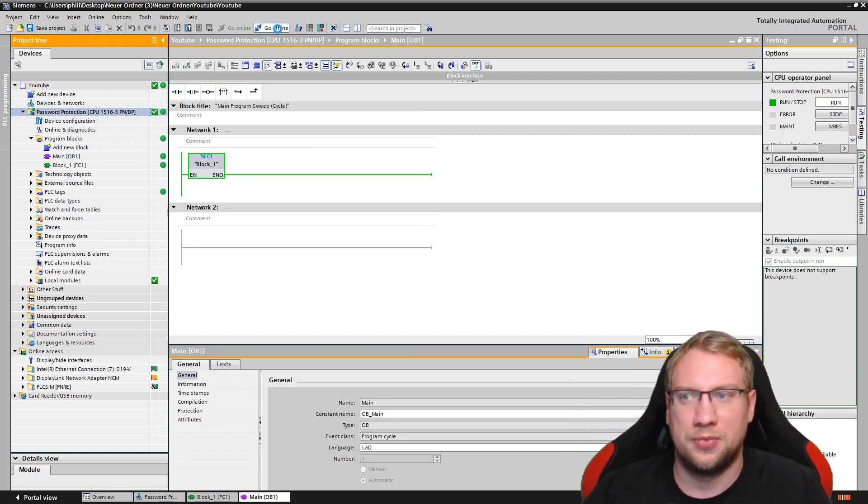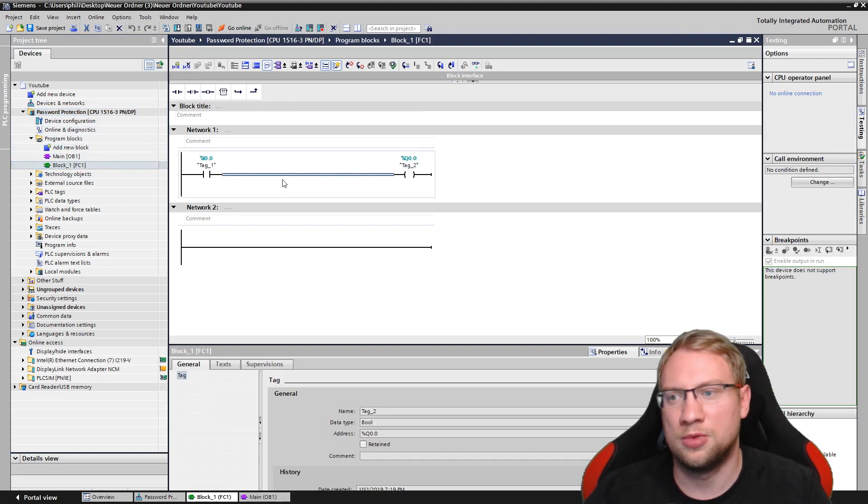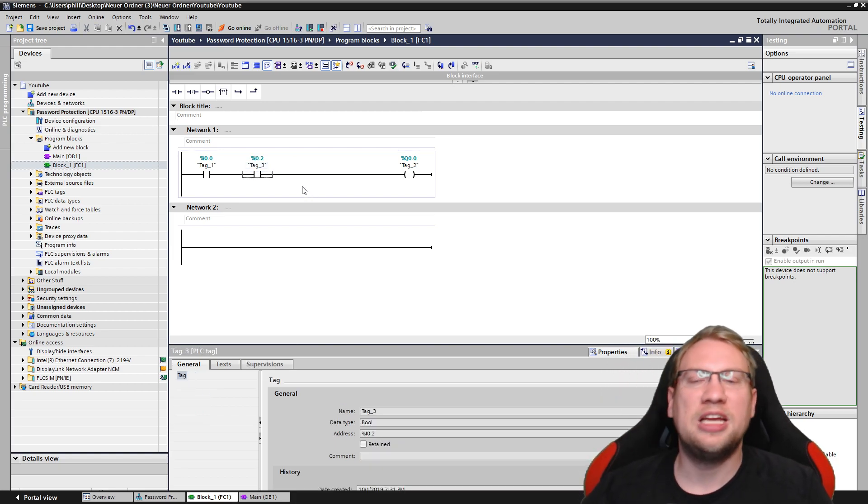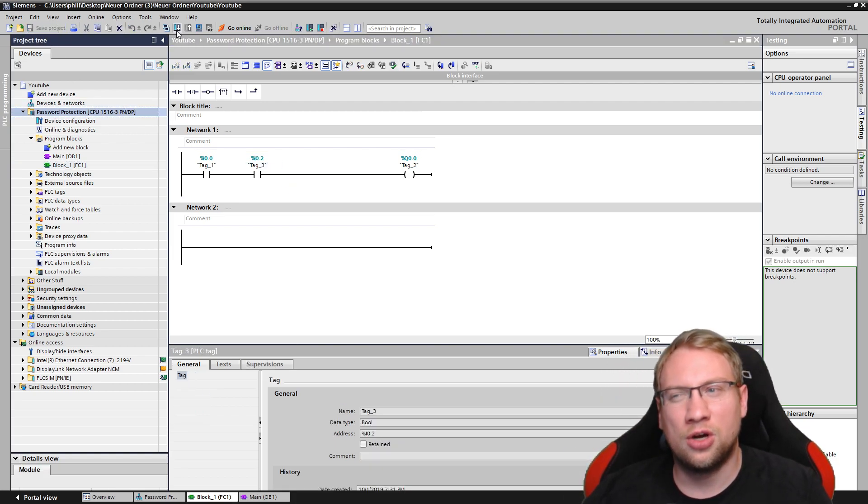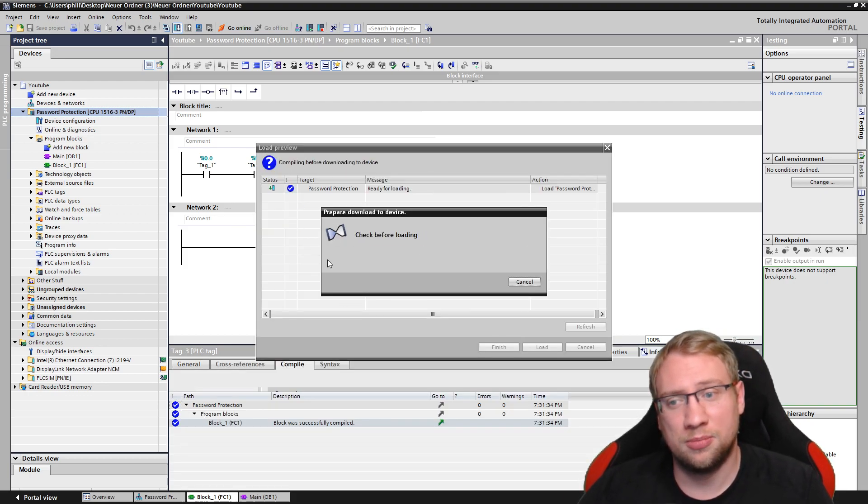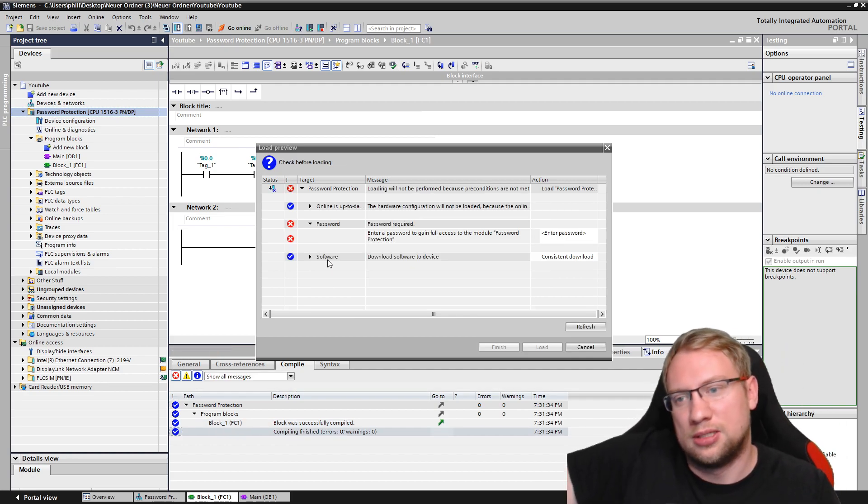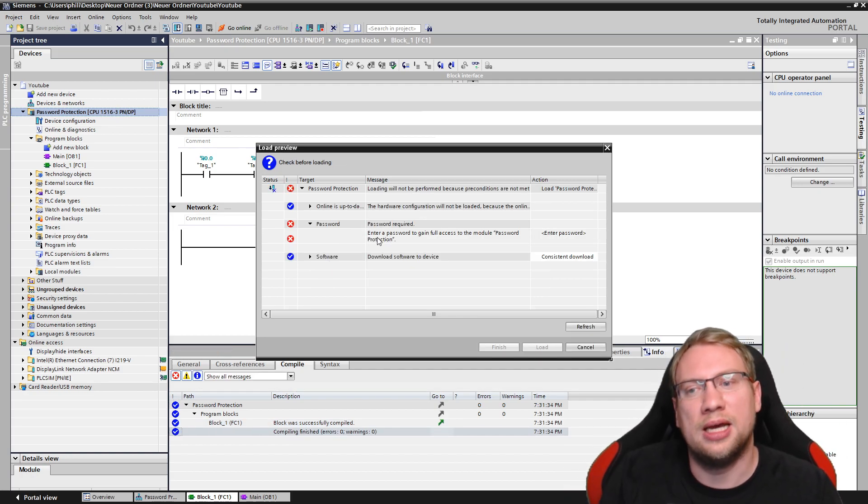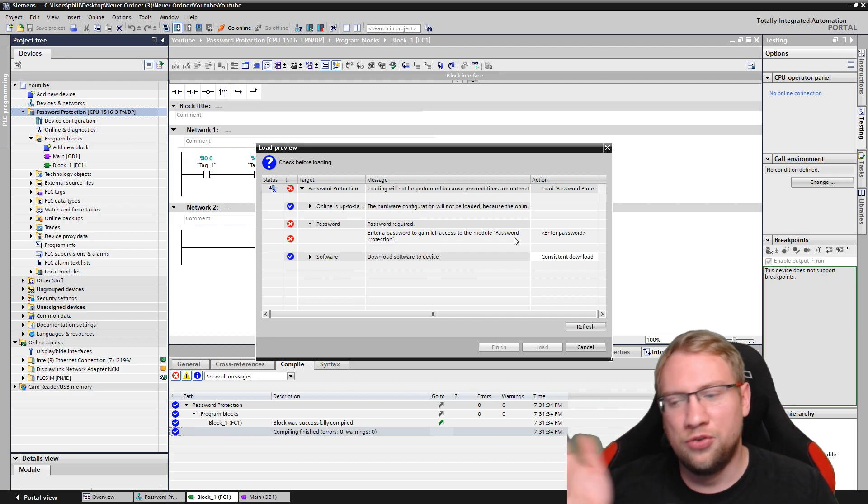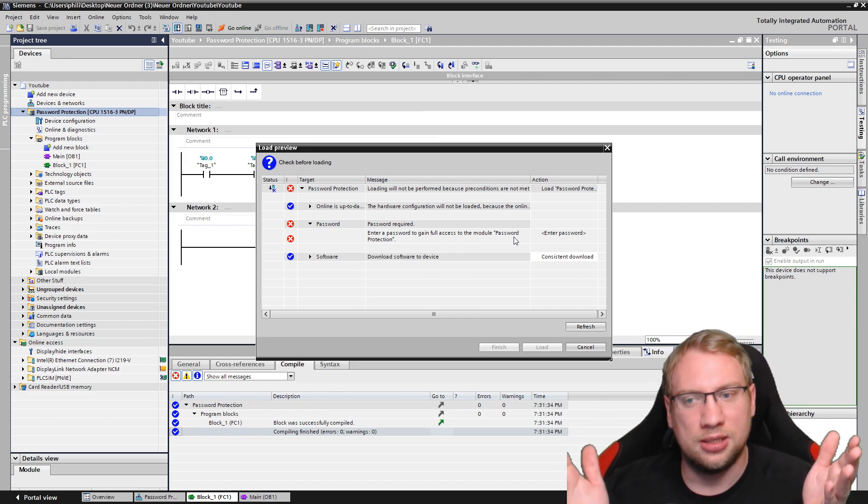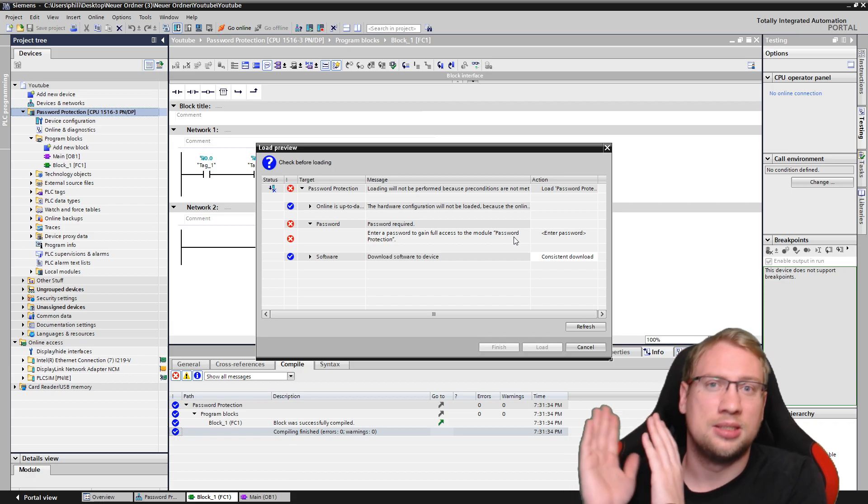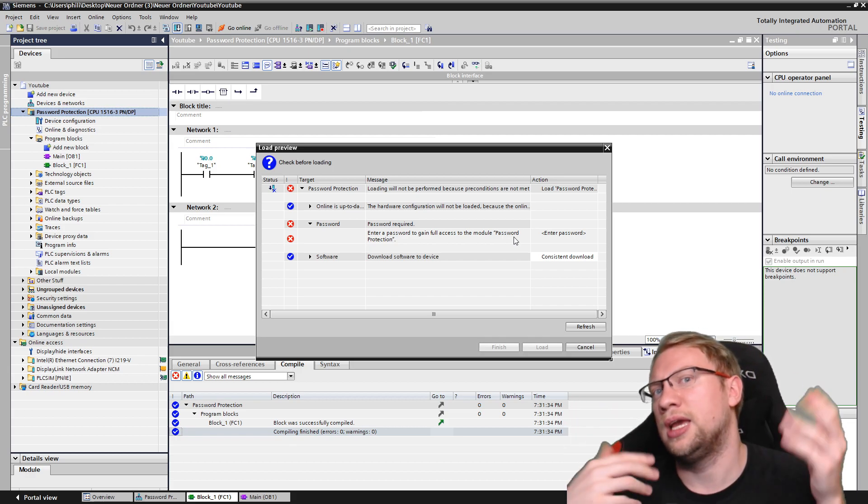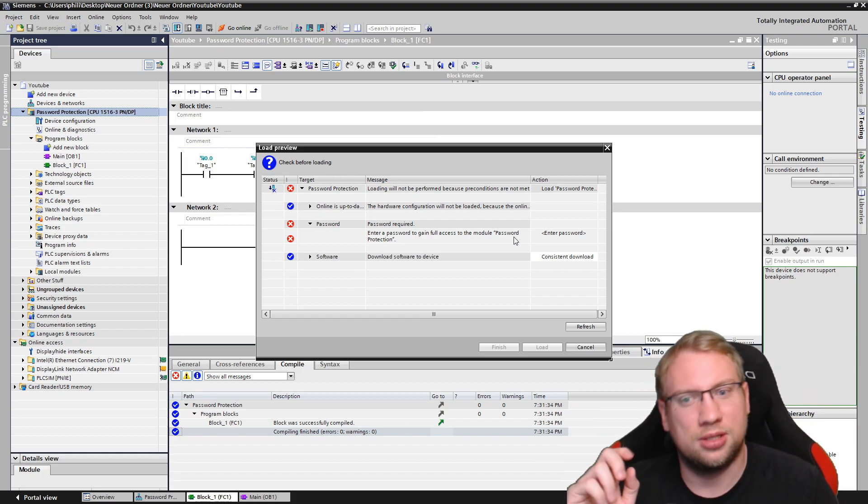What I cannot do, right? What I cannot do, if I made any changes here now, let's do something completely strange. All right. I made changes in the program. What I cannot do now is download this, right? I can click on download, but let's see. Check before loading. It's testing. Oh, what's this? Password required. Enter a password to gain full access to the module password protection. I have turned on only read access. So everyone can read. What you can't do anymore is write, is changing anything on the PLC. So reading is still okay. If someone wants to read, they can read, but they can't change anything. Only if they have, now here enter password, only if they have the password that I just forgot.